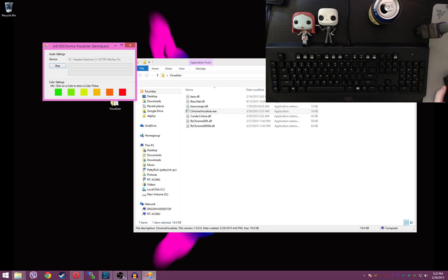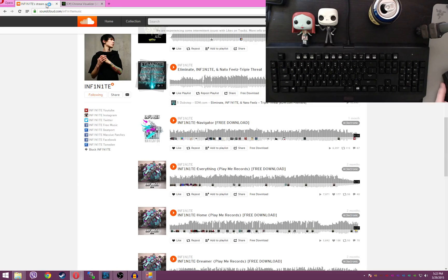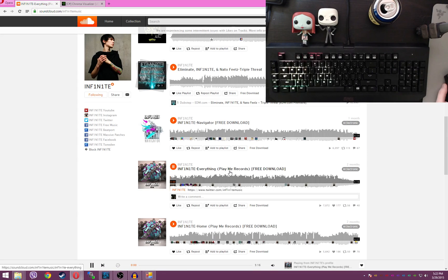You'll get a black keyboard, choose your music, in this case I'm going to pick Infinites Everything, and click play.